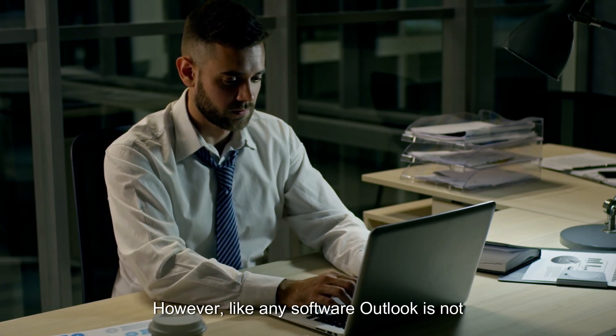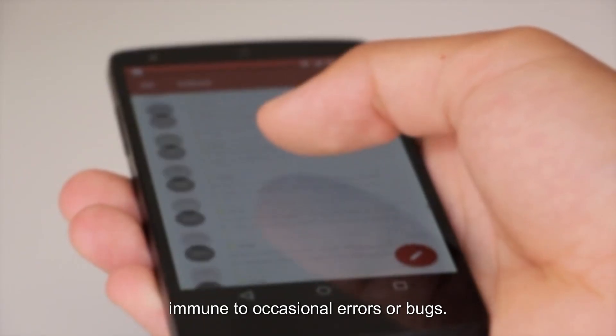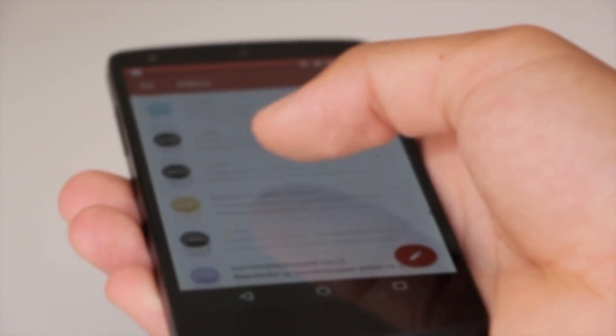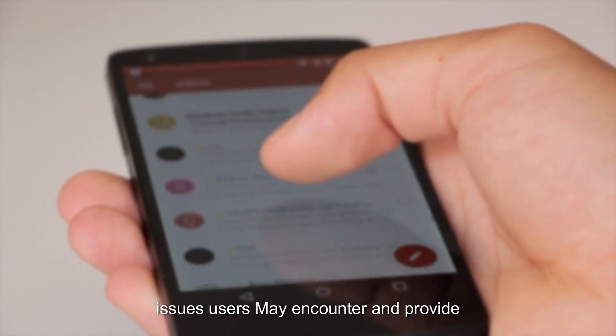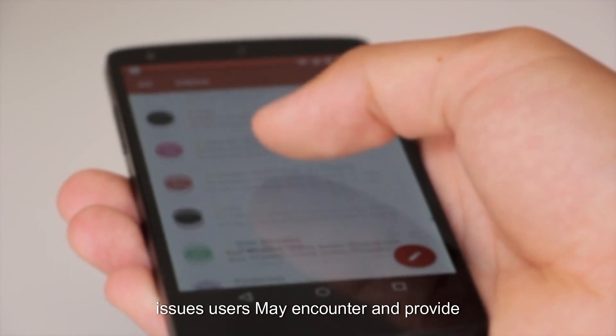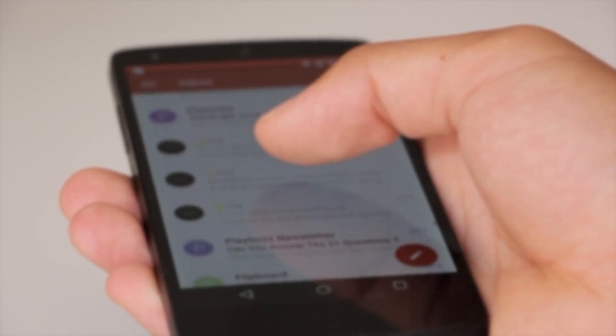However, like any software, Outlook is not immune to occasional errors or bugs. In this guide, we'll explore some common issues users may encounter and provide practical solutions for troubleshooting.